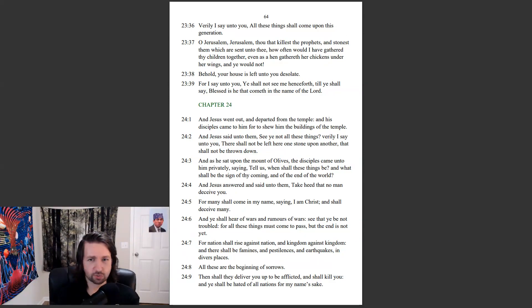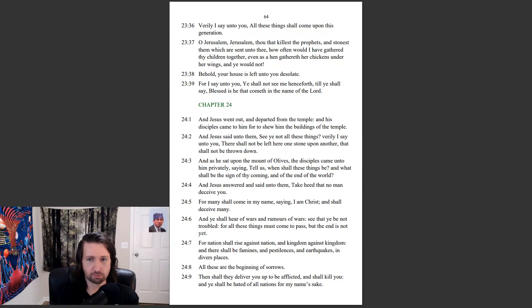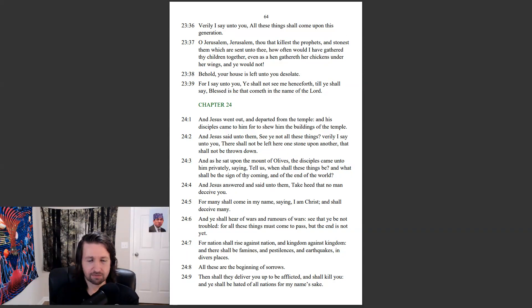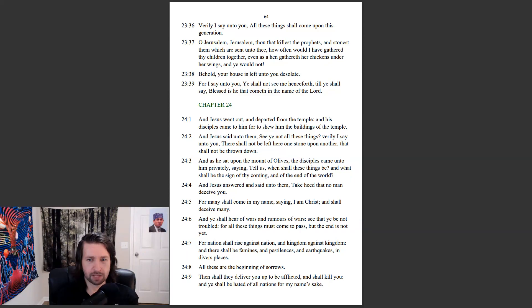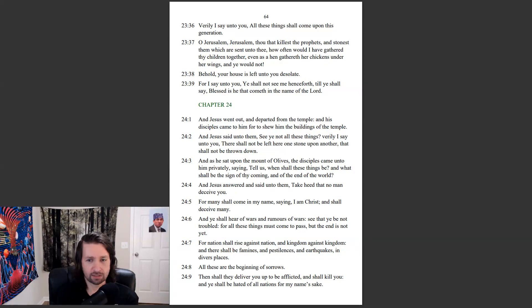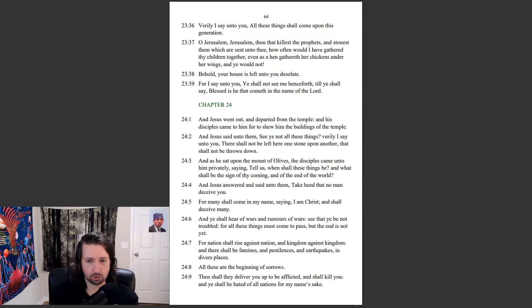And Jesus went out and departed from the temple. And his disciples came to him, for to show him the buildings of the temple. And Jesus said unto them, See ye not all these things? Verily I say unto you, There shall not be left here one stone upon another, that shall not be thrown down. And as he sat upon the Mount of Olives, the disciples came unto him privately, saying, Tell us, when shall these things be? And what shall be the sign of thy coming, and of the end of the world?